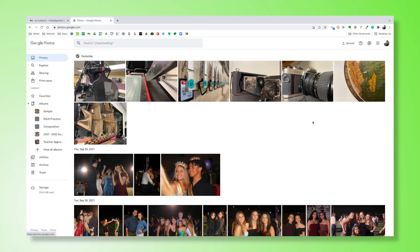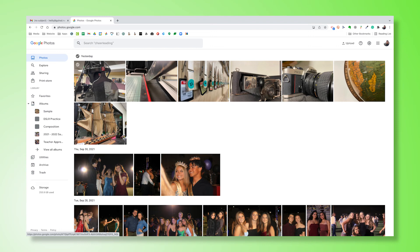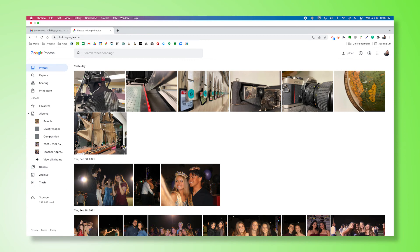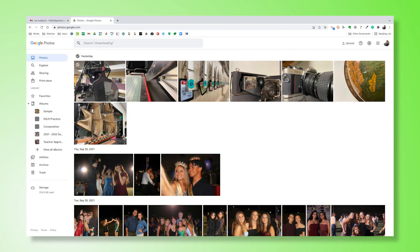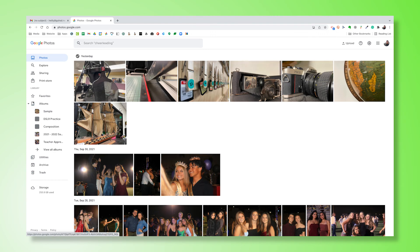Now it is worth noting that if you have Google Photos in the app installed on your phone and you selected to upload via the Google Photos app, you can skip the email process. You don't need to go through this. You can just open up Google Photos on your Chromebook and your photos will already be living there if you upload it via the app.